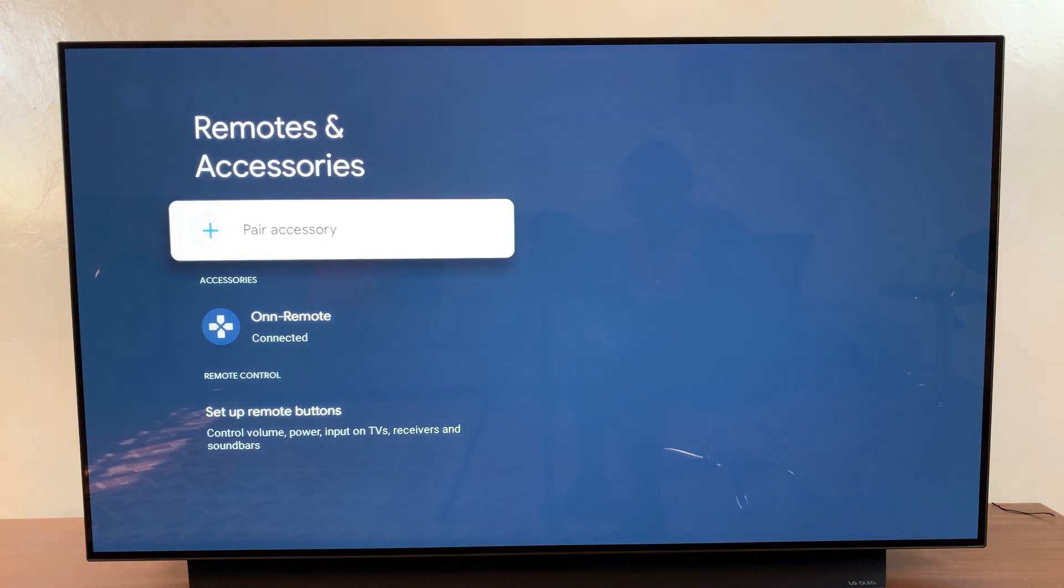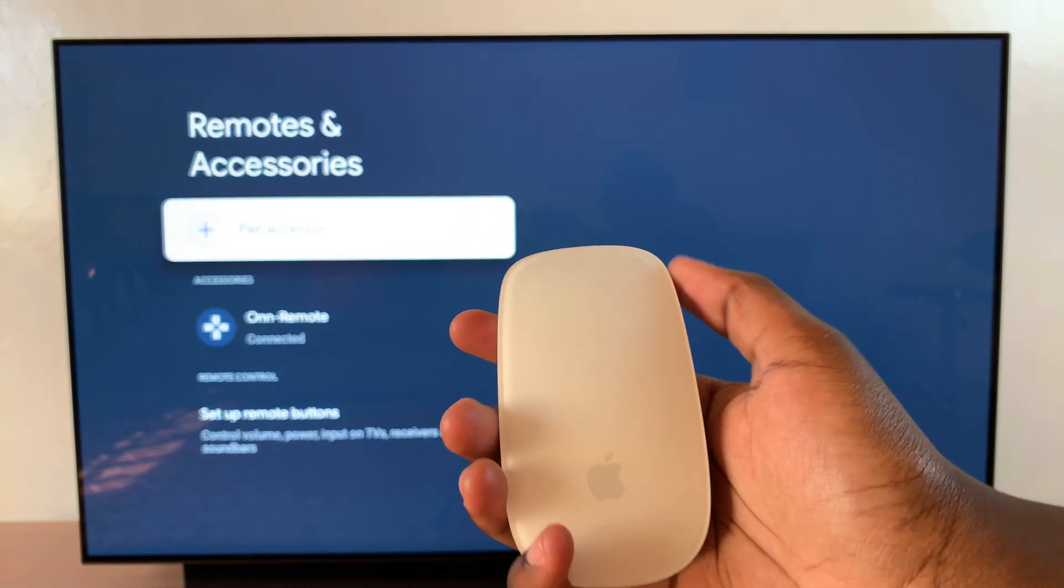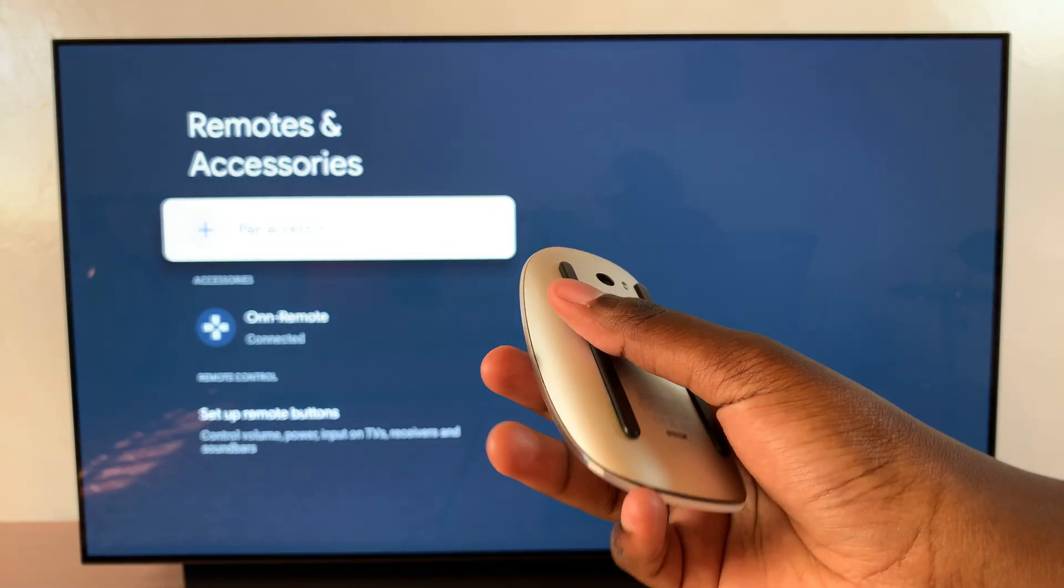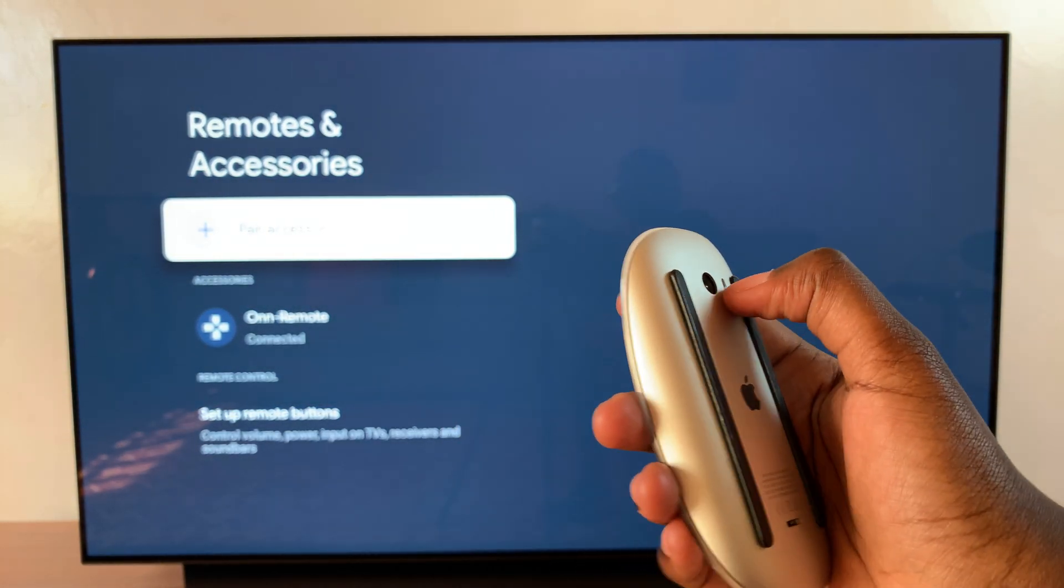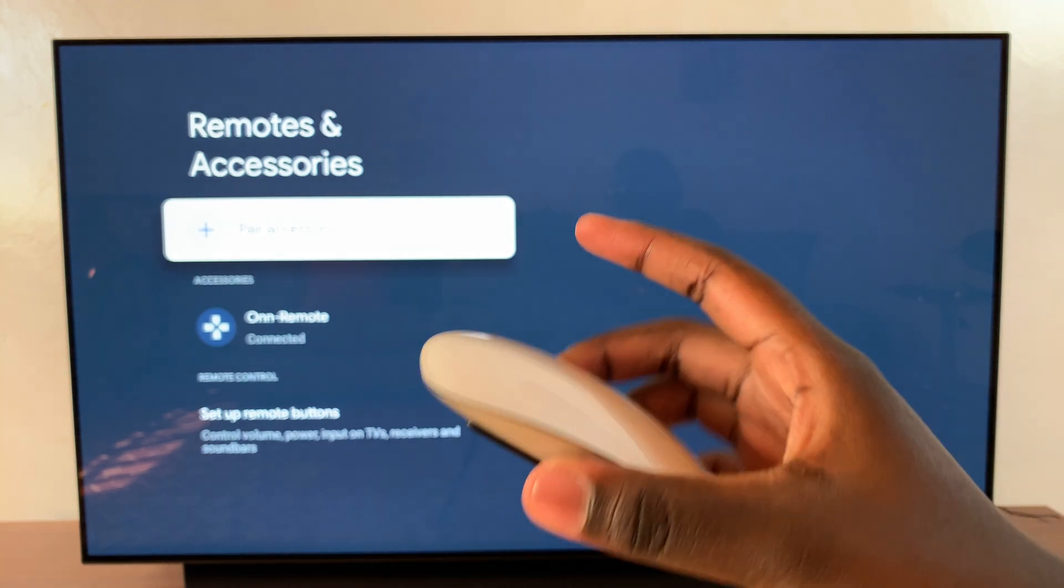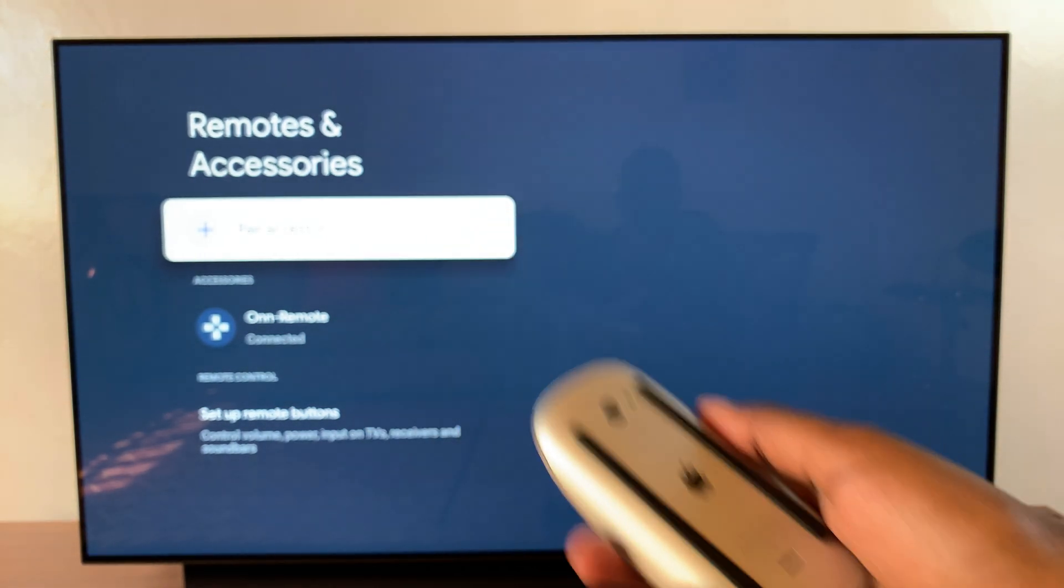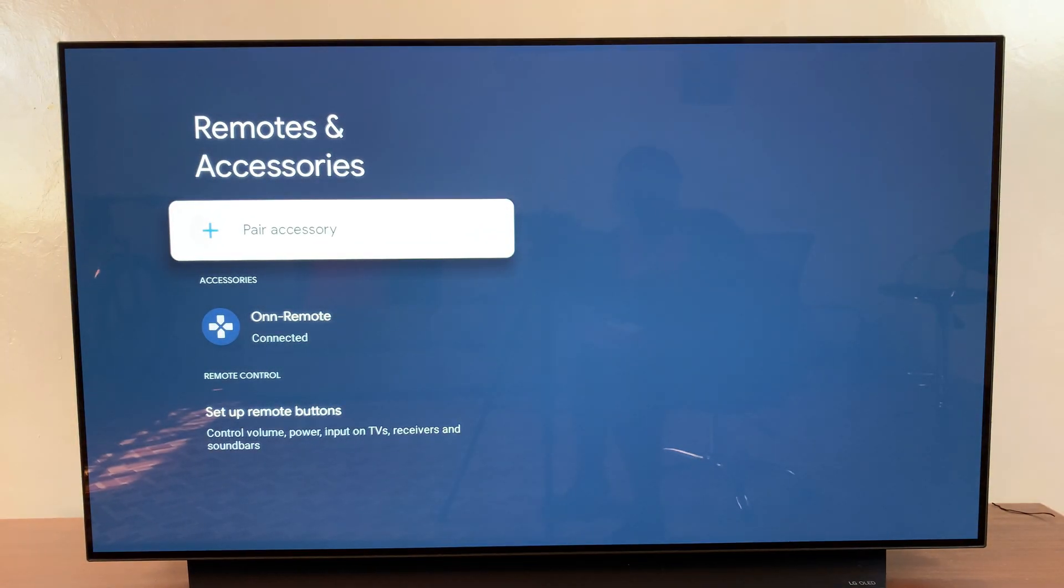Once you've ensured that you're in your Bluetooth settings, you then want to grab your Bluetooth mouse and put it in pairing mode. Once your Bluetooth mouse is in pairing mode, select pair accessory.